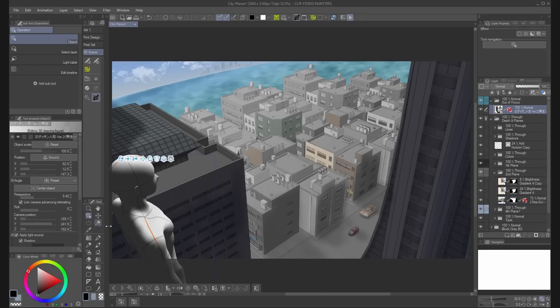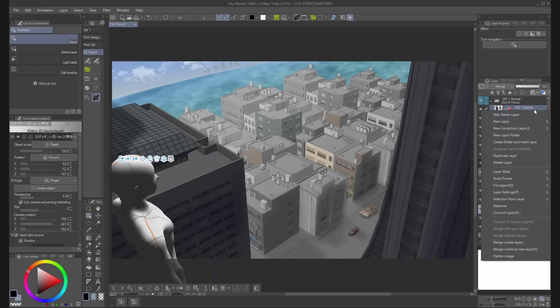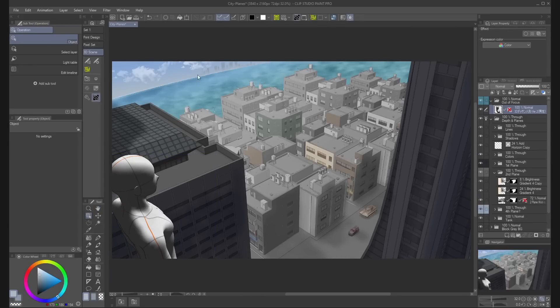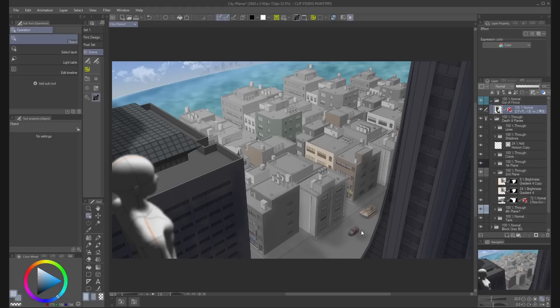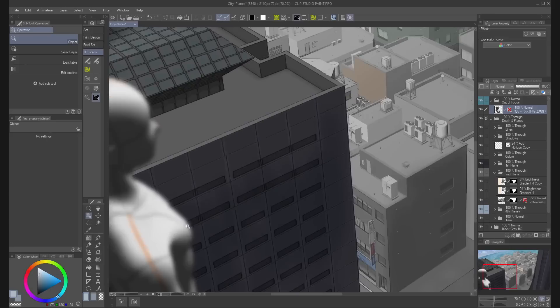Now, if you place an element really close to the camera, you can make it appear out of focus to make the entire image more realistic.